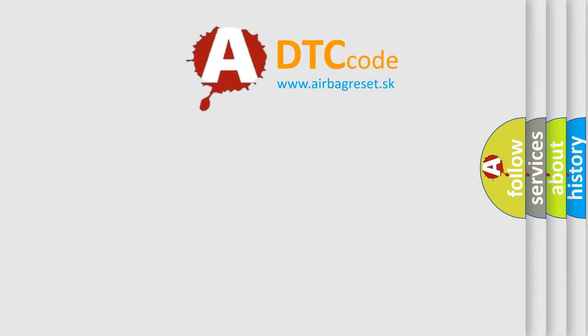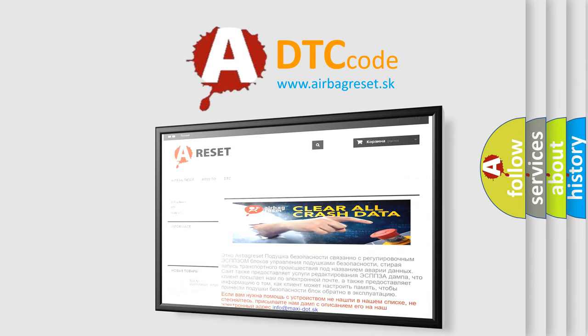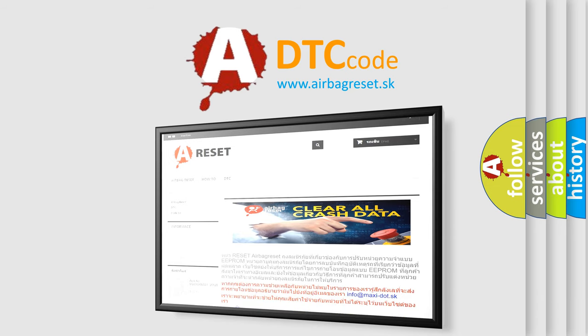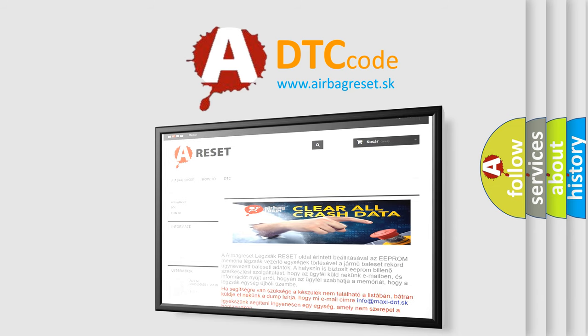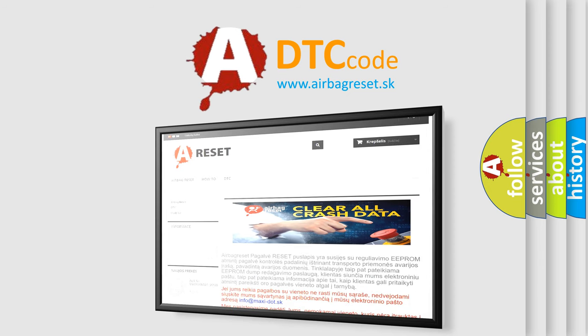The Airbag Reset website aims to provide information in 52 languages. Thank you for your attention and stay tuned for the next video.